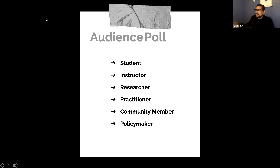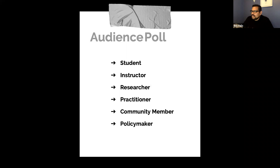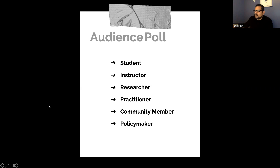Here are the results. Hopefully everyone can see them as well. 50% of those viewing are researchers, as well as a good sprinkling of students, instructors, practitioners, and eight community members, so thank you all for being here. That gives us context in terms of our remarks and the ways that we shape the conversation.